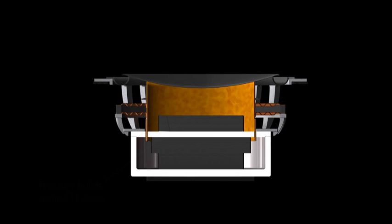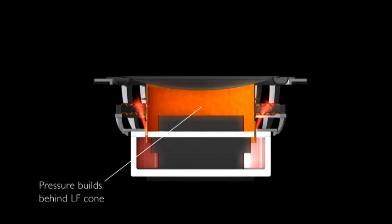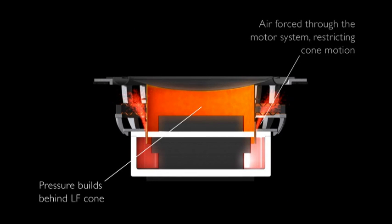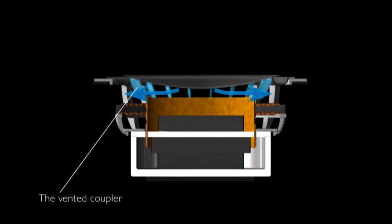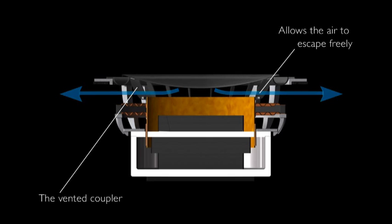For example, there's a vented coupler system which joins the voice coil to the diaphragm. A problem with some conventional drivers is that you can get air pressure building up behind the diaphragm. The vented coupler allows this air to escape. We've also got a decoupling mechanism so that at high frequencies, any distortion generated at the voice coil won't reach the diaphragm.